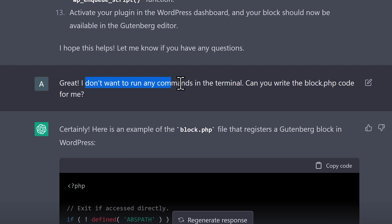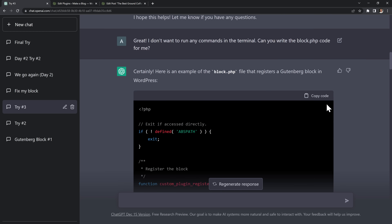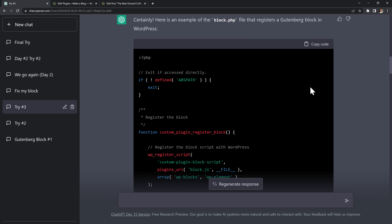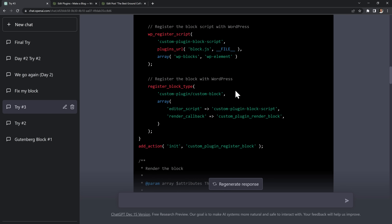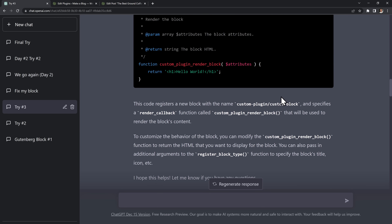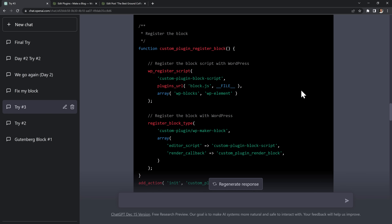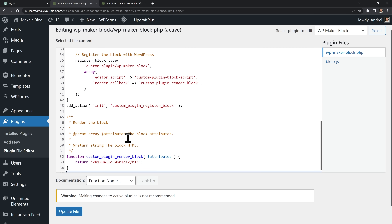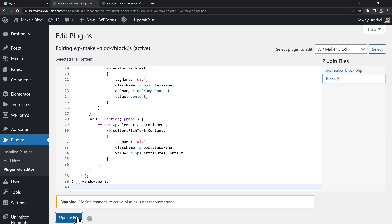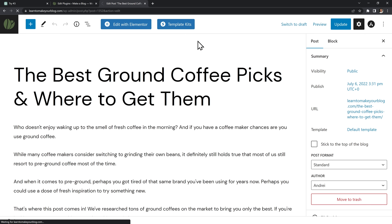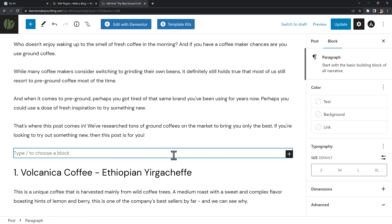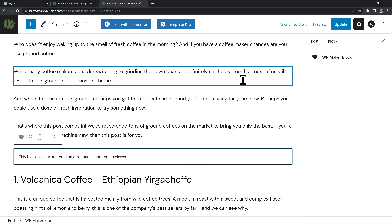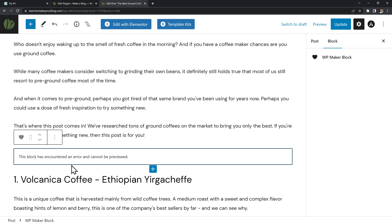I wanted to keep it simple, so I said I don't want to run any commands — can you just write the code for me? And it did. This code looked much better, so I decided to test it. I copied the code for both plugin files inside WordPress and refreshed Gutenberg to see the result. But once again I got another error: this block cannot be previewed.